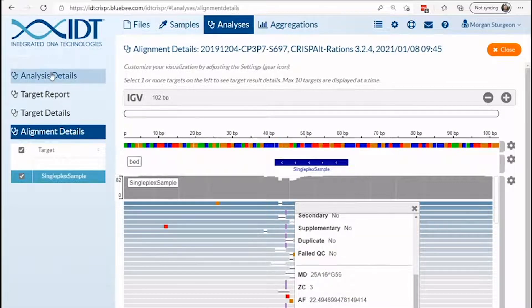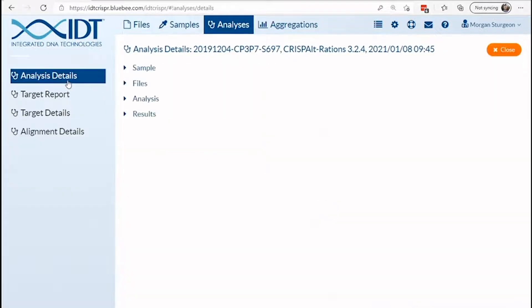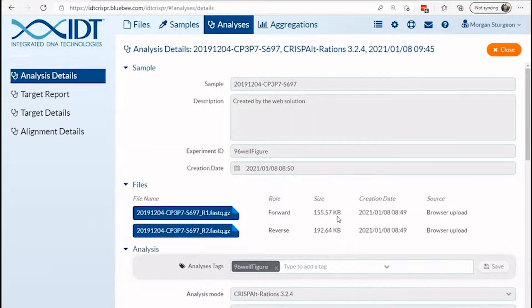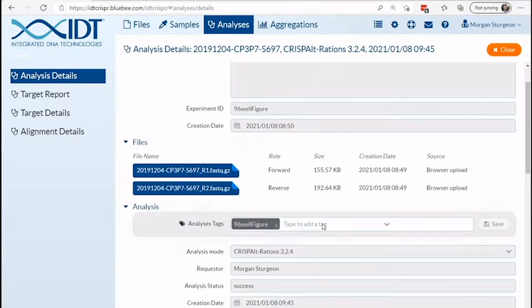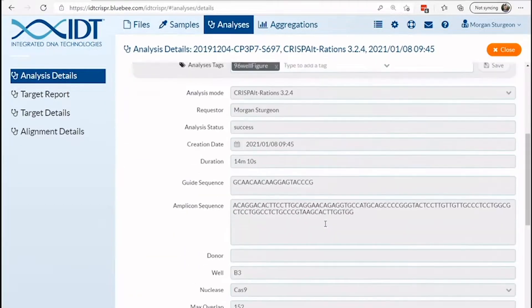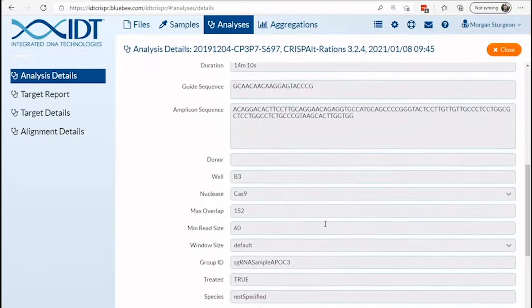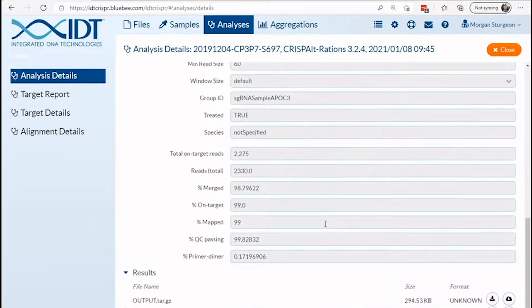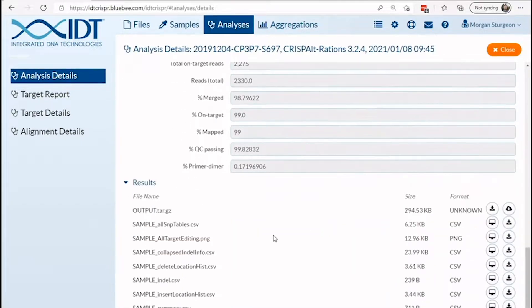For end users with novel graphical needs, you can use raw data to render these graphics. These can easily be downloaded by clicking on the analysis details page. From here, you can see general sample information as well as an assortment of files that can be viewed or downloaded for custom needs.